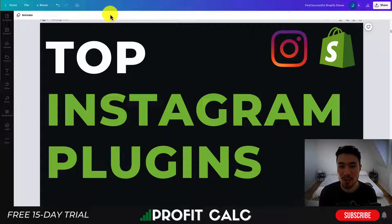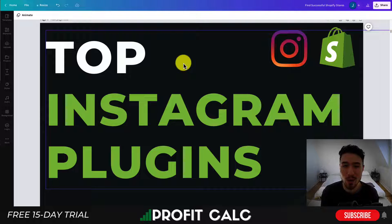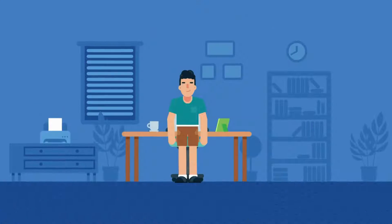Before I dive into it, I want to thank our sponsor Profit Calc — the one-click profit calculator available on the Shopify App Store. It's going to allow you to skip your spreadsheets and get back to growing your store with real-time calculations. It comes with a 15-day free trial. There's a link in the description below, and I'm going to show a quick video detailing their full feature set.